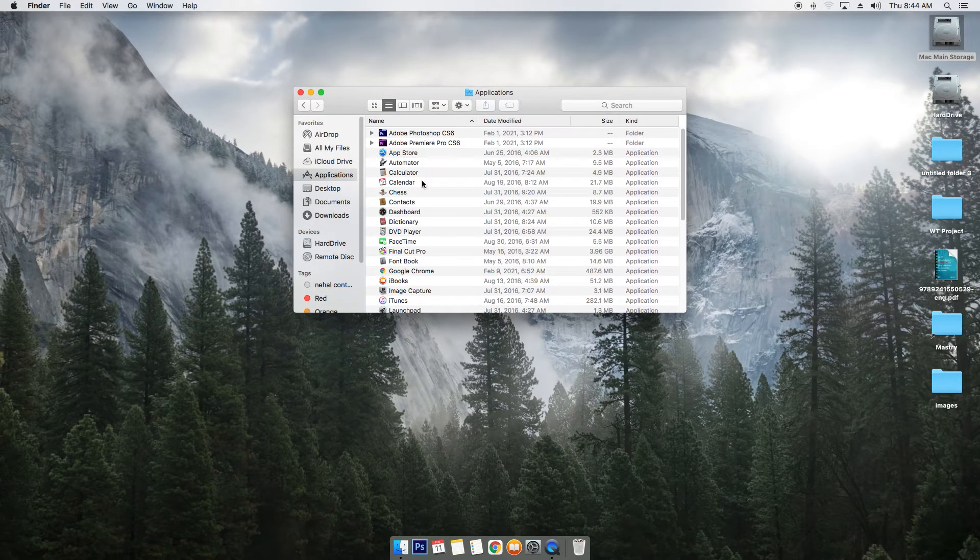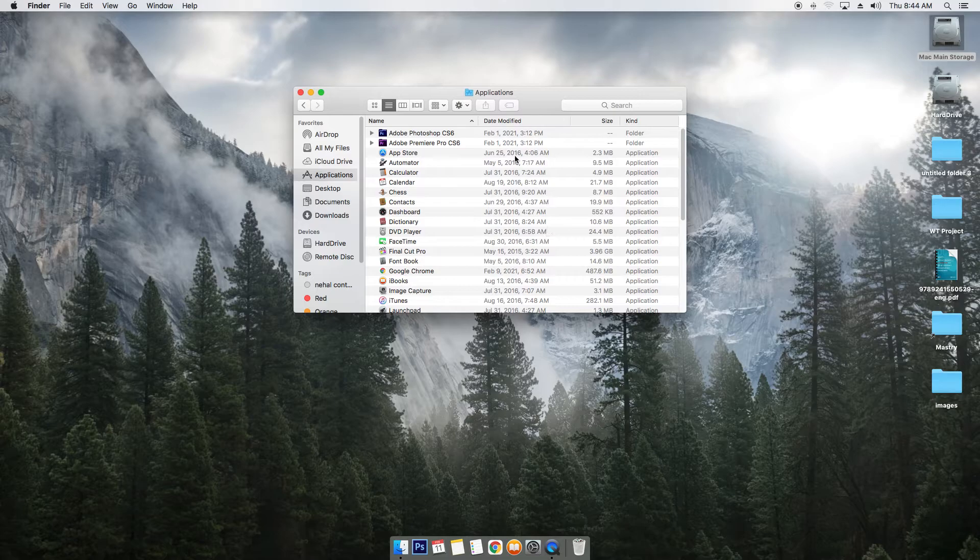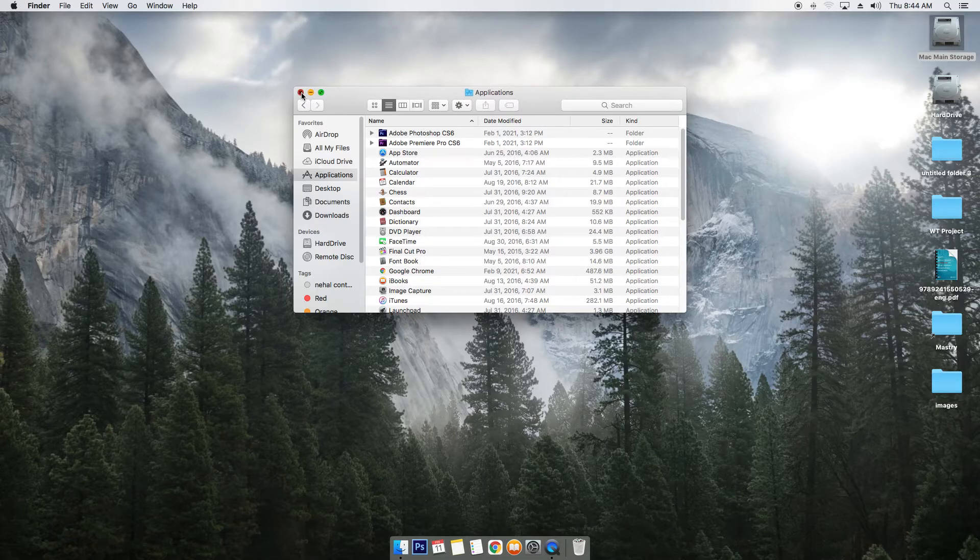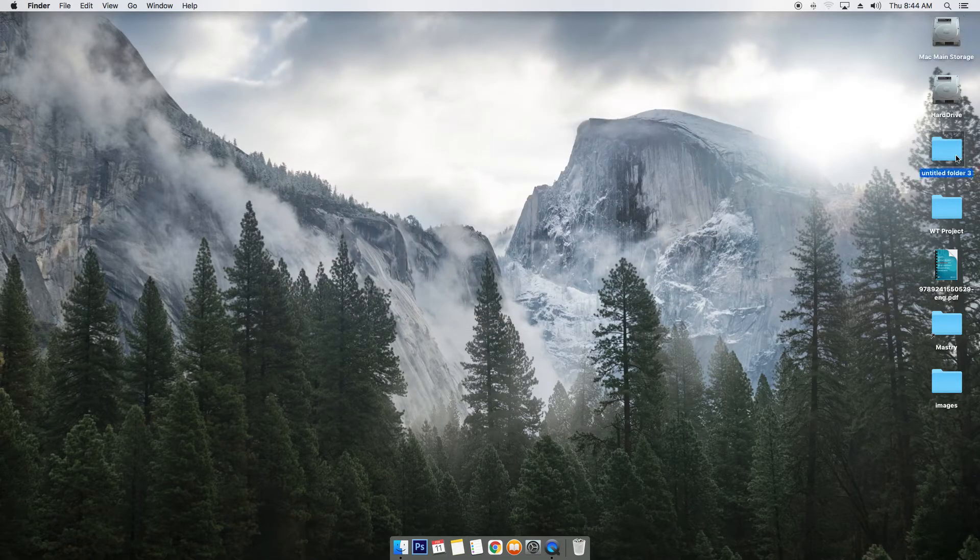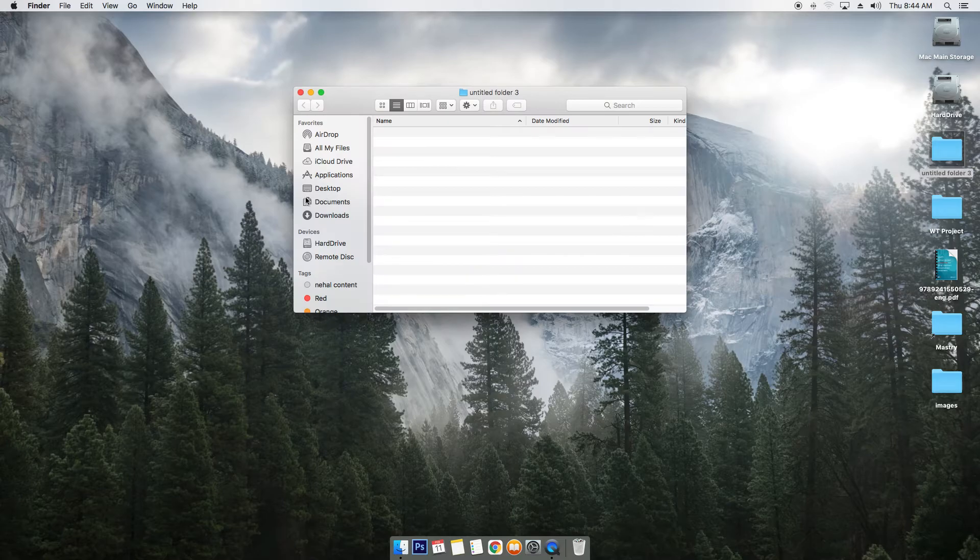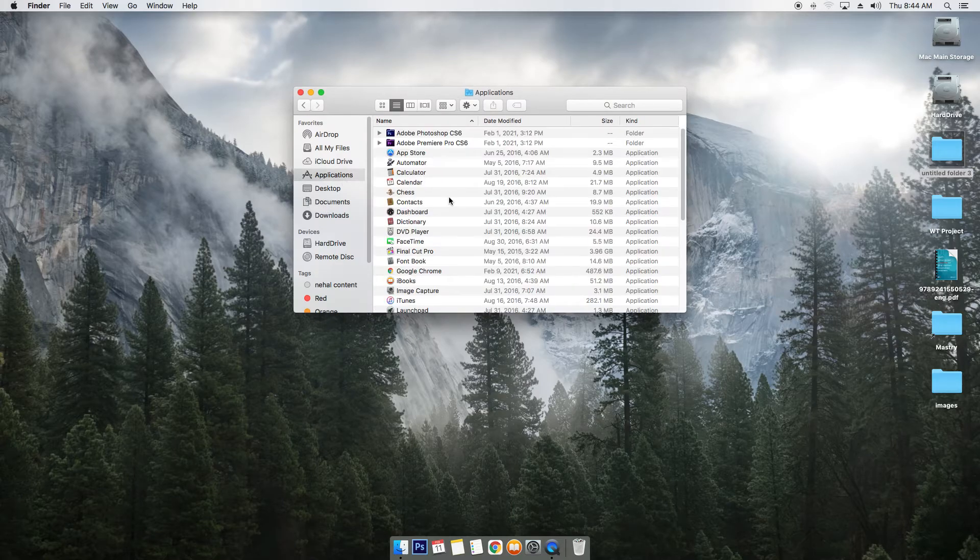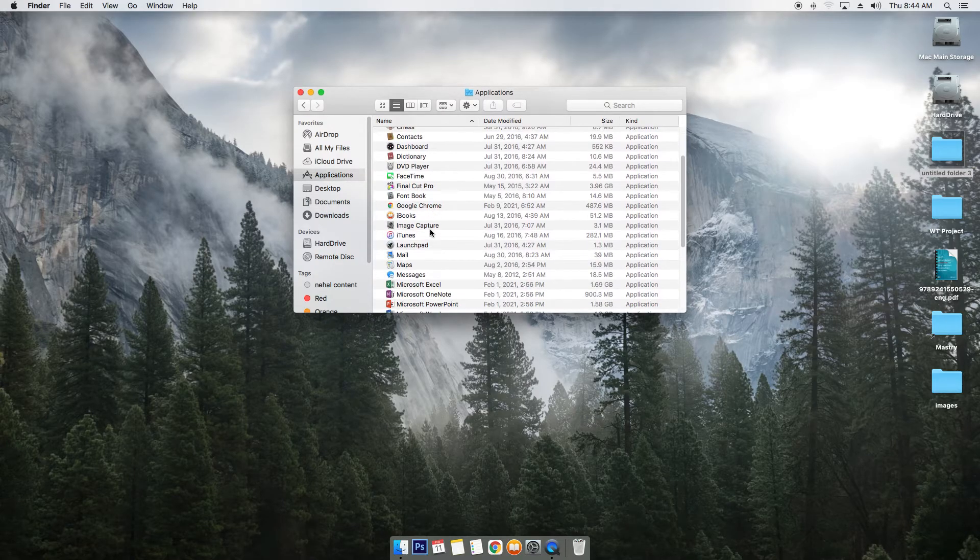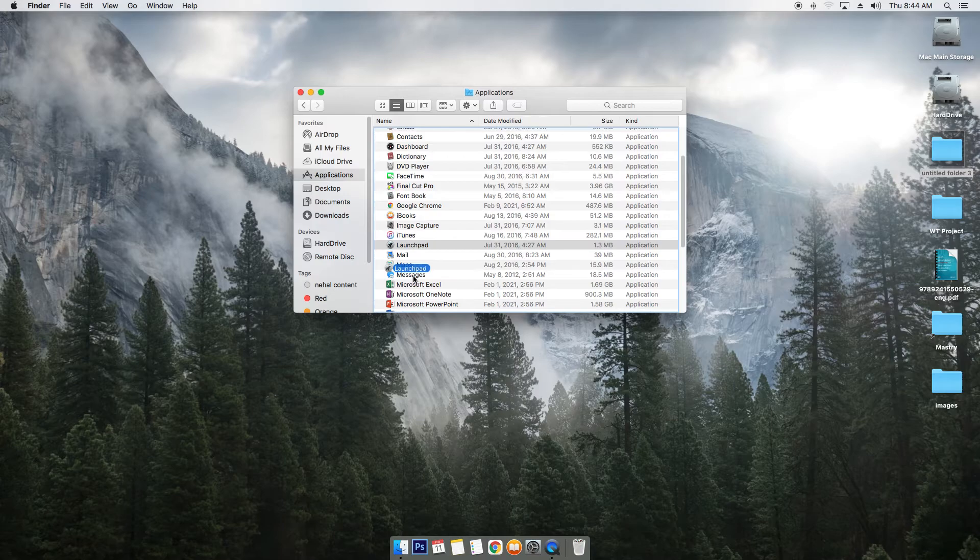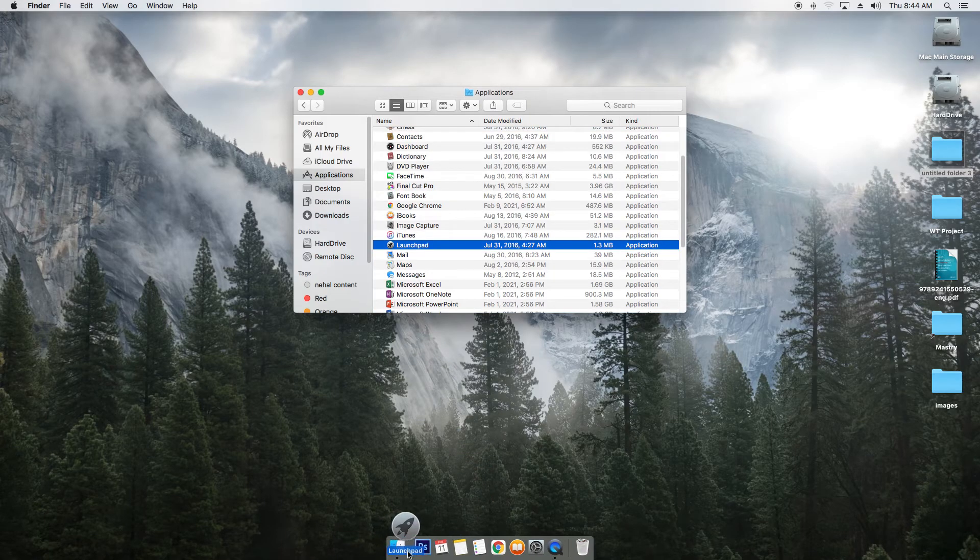Under the Applications folder - this is the same folder we opened using the first method - search for launcher, drag it, and add it back to your dock.